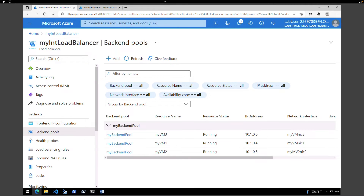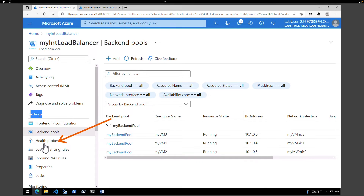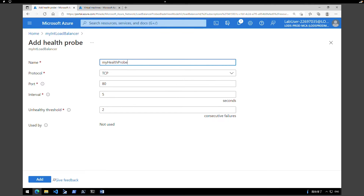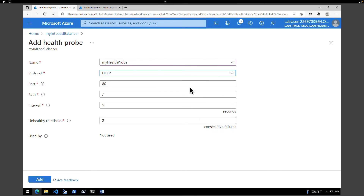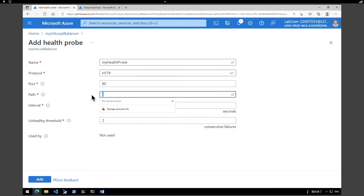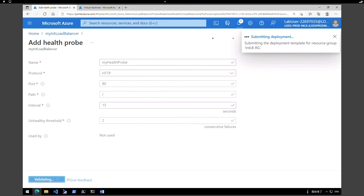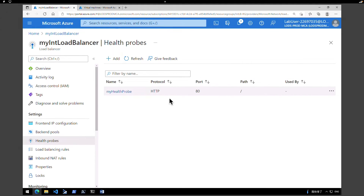Now let's create a health probe. The load balancer monitors the status of your app with a health probe, and it adds or removes VMs from the load balancer based on responses to health checks. Under your load balancer, go to Settings and click on Health Probes. Click Add, give it a name — 'my health probe'. Under Protocol, select HTTP, port 80, path slash. Set the interval to every 15 seconds. For unhealthy threshold, keep it at two consecutive failures and click Add. The health probe is now running within our load balancer.